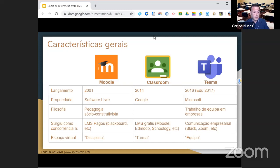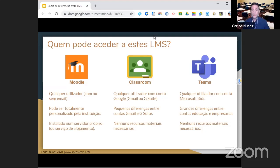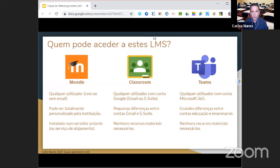Quem é que pode aceder a estes LMS? Qualquer utilizador com uma conta Gmail consegue utilizar o Google Classroom, quer como professor ou como aluno. Quem tiver uma conta Gmail pessoal poderá interagir de forma mais direta aqui no webinar. Quem tiver uma conta Gmail institucional da escola, nesta situação não vai funcionar — eu explico mais tarde porquê. Mas quem tiver uma conta Gmail poderá usar.